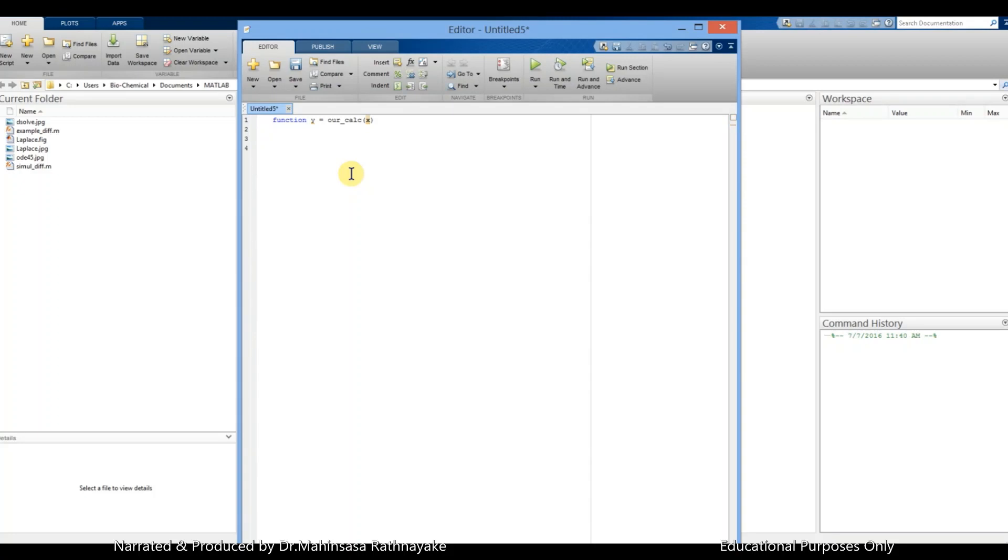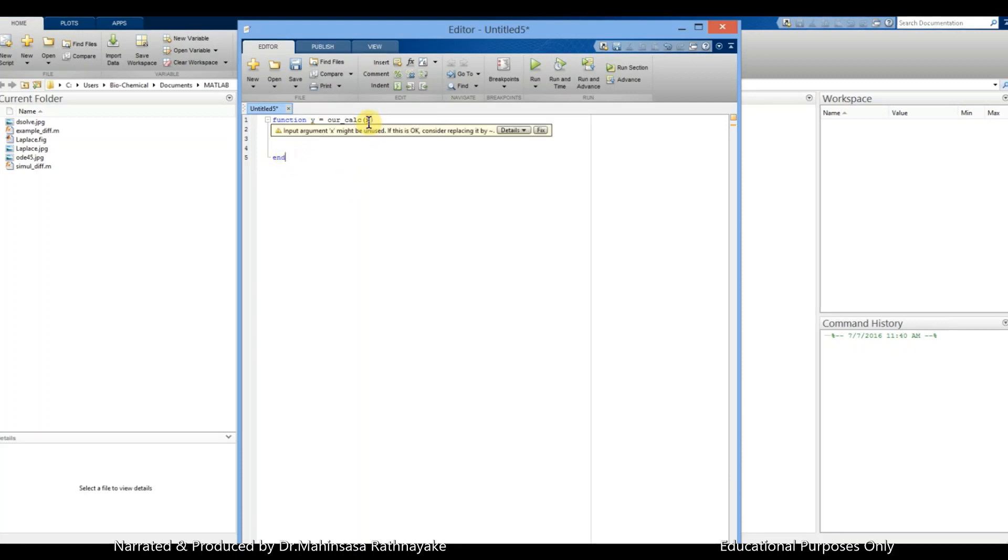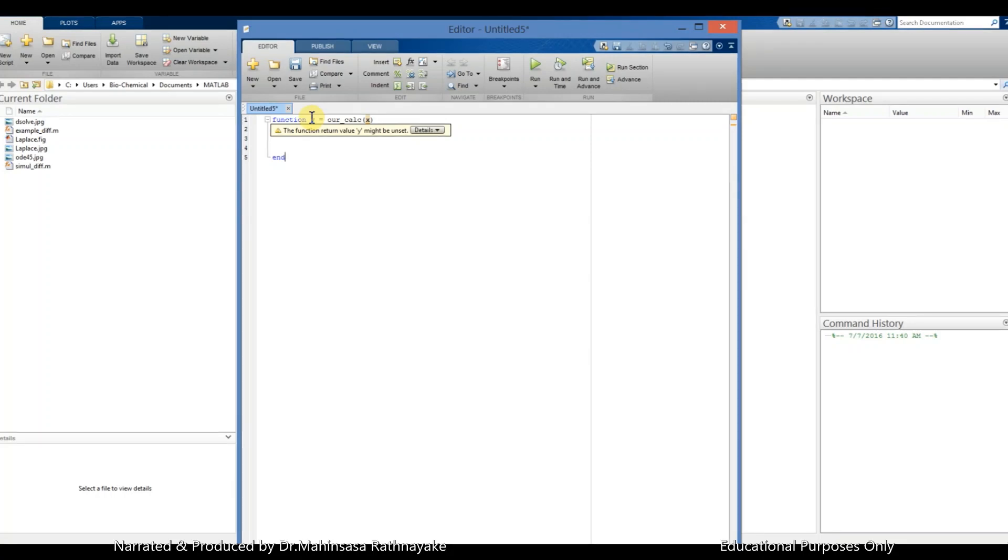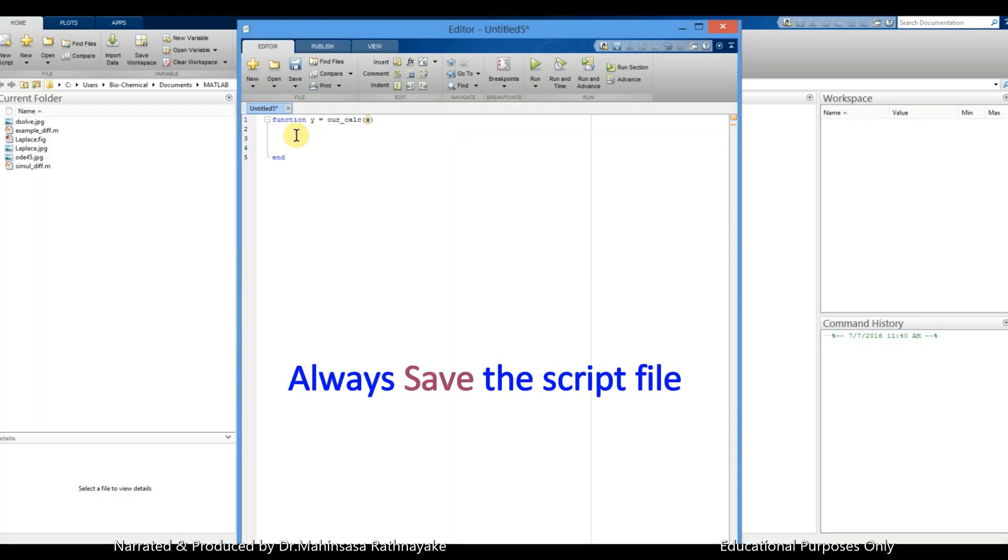MATLAB has a feature which highlights the entered syntax. It gives a warning, so it says input argument x is unused because we haven't written any codes yet. Then it also says the function return value y might be unset because we also haven't set anything for y. So let's save what we did for the moment.